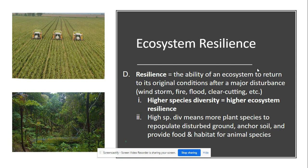Ecosystem, species, or genetic diversity tends to lead to a more stable ecosystem, stable population, and an individual's ability to survive — because it is resilient. Resilience is defined as the ability of an ecosystem to return to its original conditions after it has been disturbed. Disturbances may include windstorms, fires, floods, or even clear-cutting. The higher the amount of species diversity, the higher the ecosystem resilience. High species diversity typically means more plant species will repopulate the disturbed ground, anchor the soil, and provide food and habitat for animal species — so the more biodiverse, the more resilient.